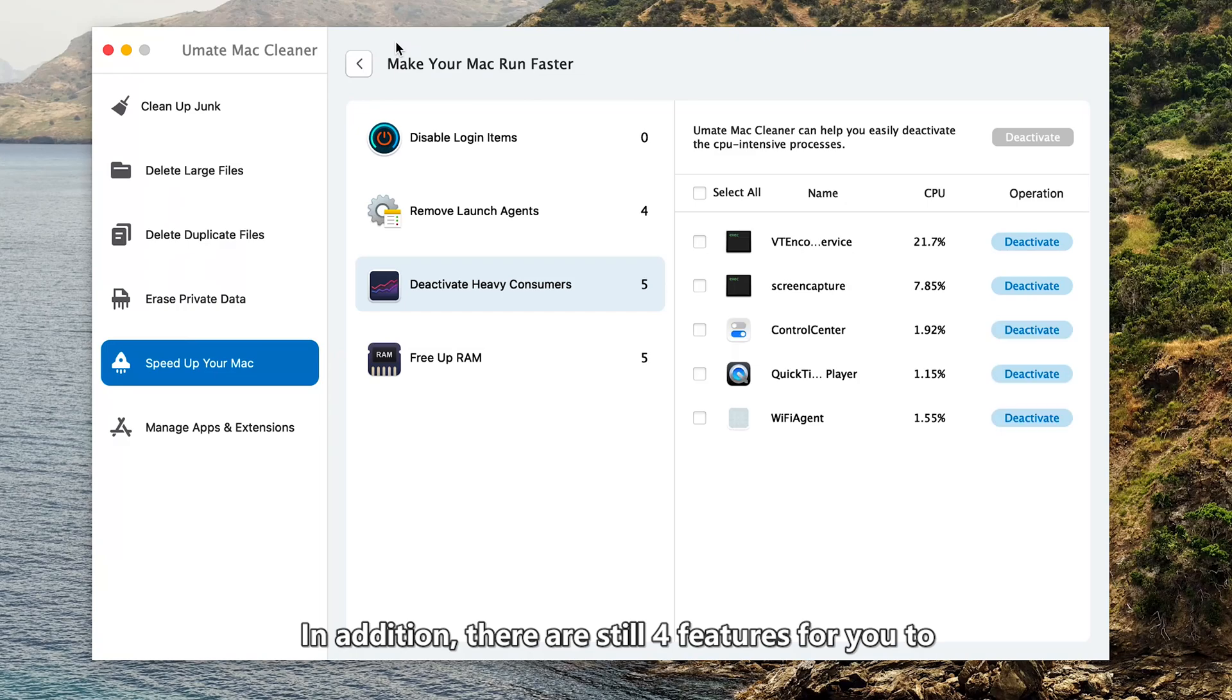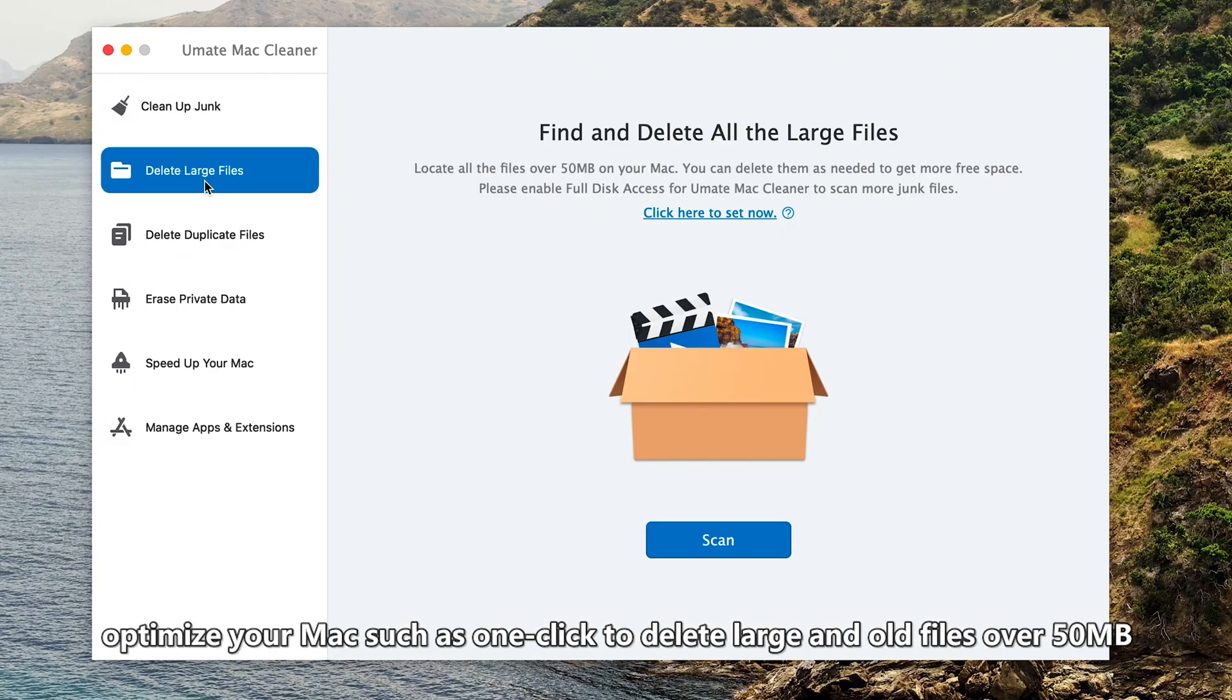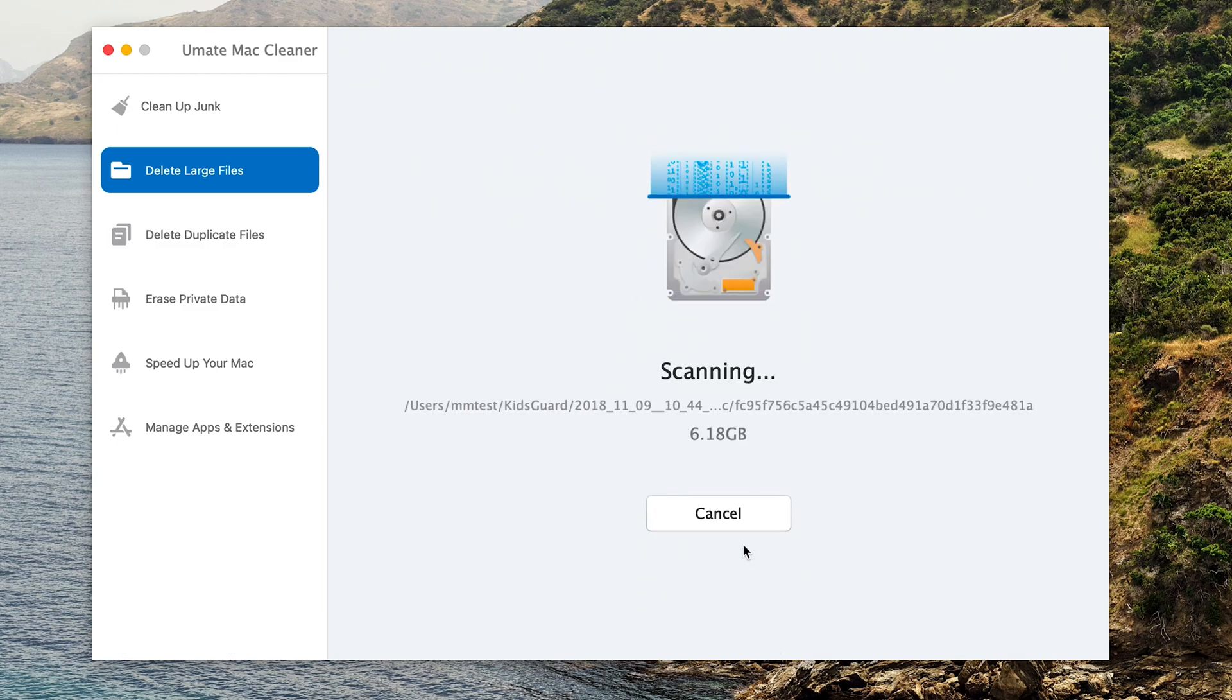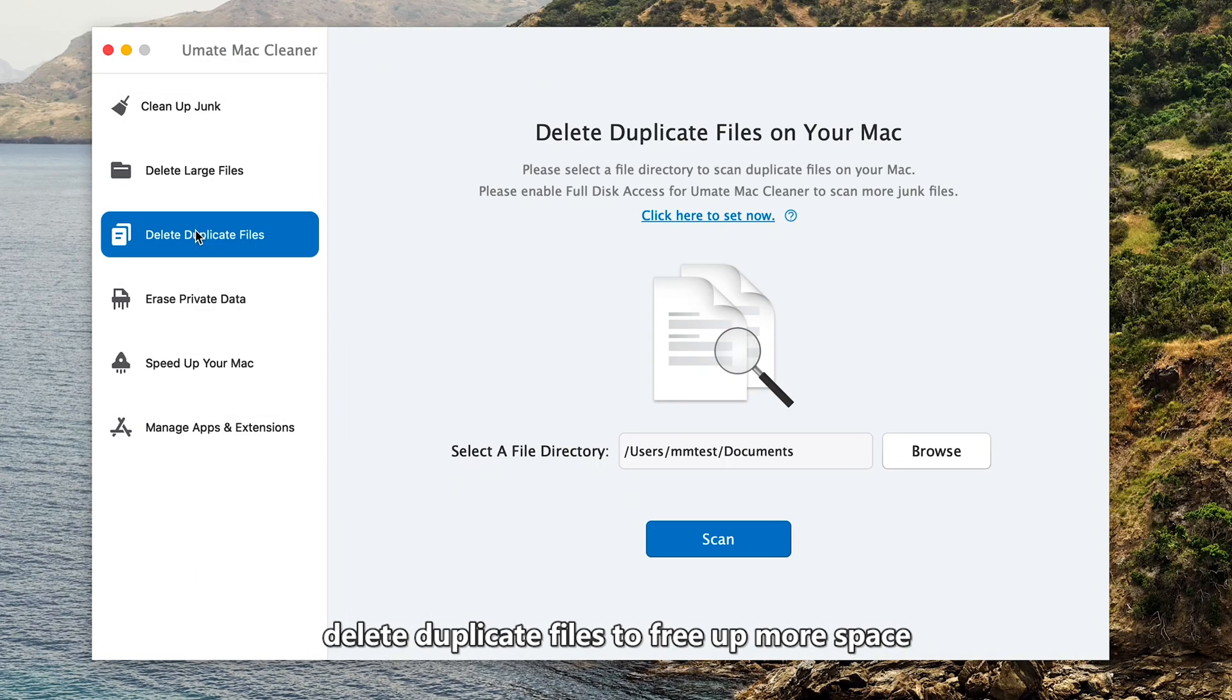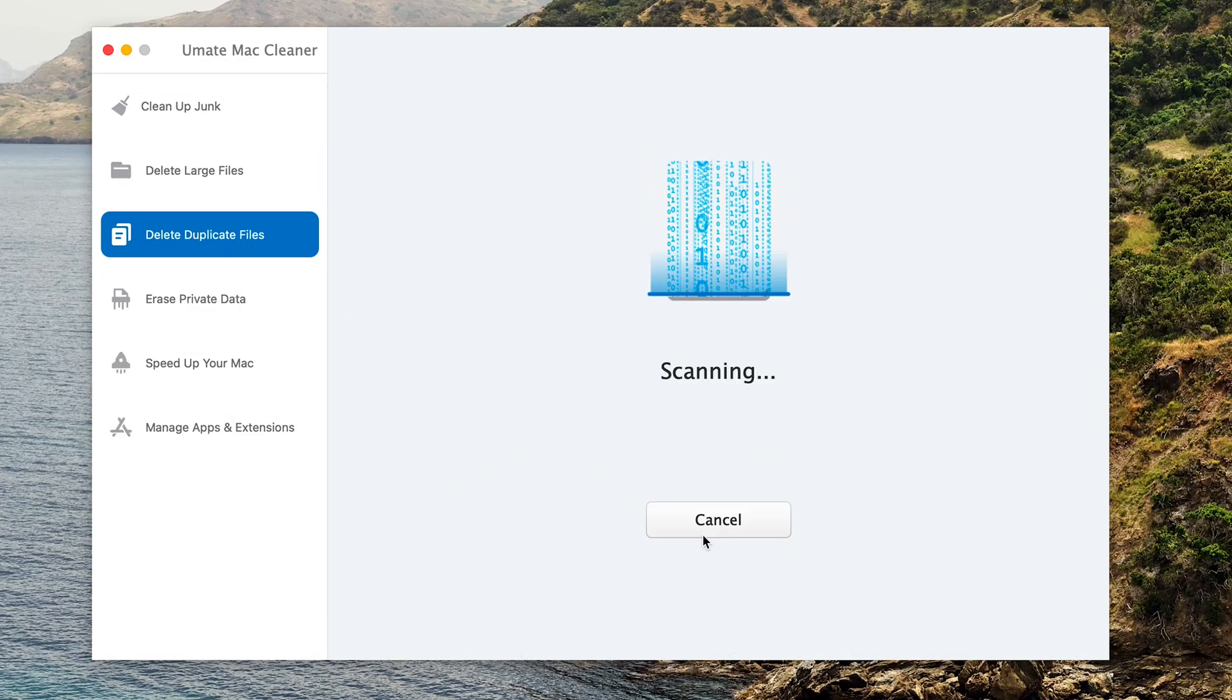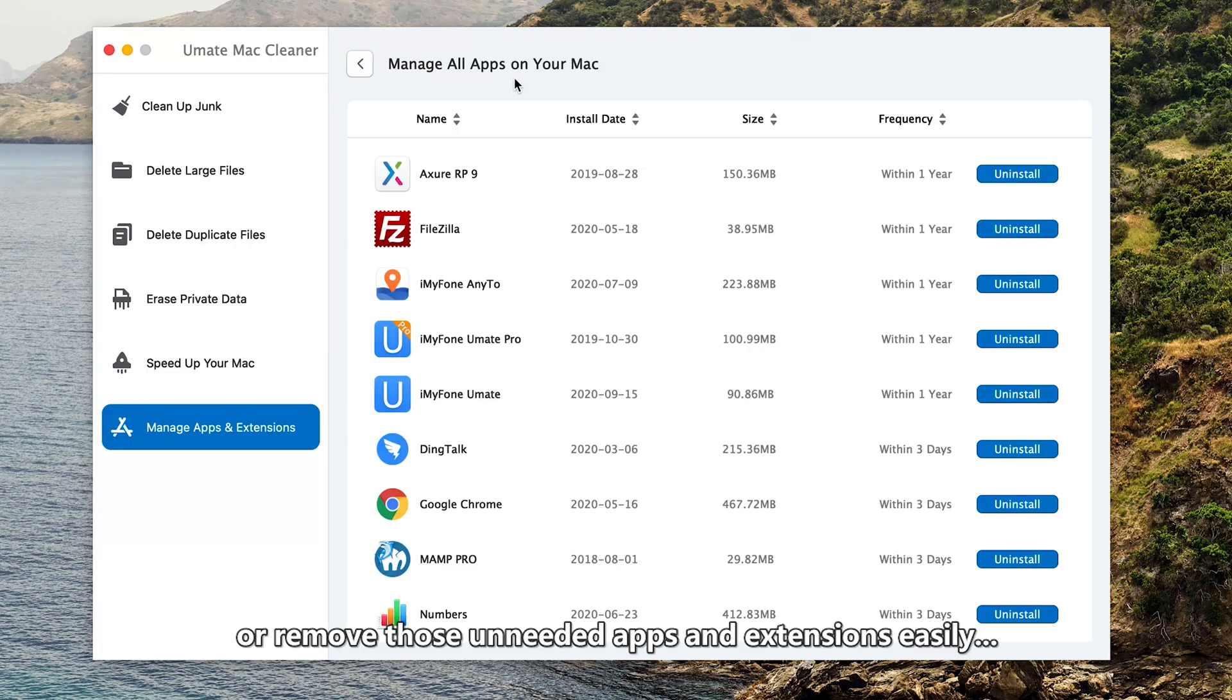In addition, there are still four features for you to optimize your Mac. Such as one click to delete large and old files over 50MB, delete duplicate files to free up more space, or remove those unneeded apps and extensions easily.